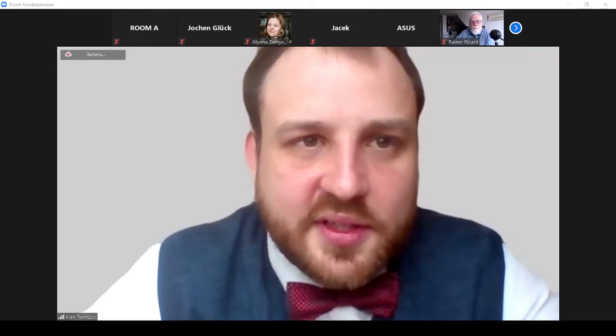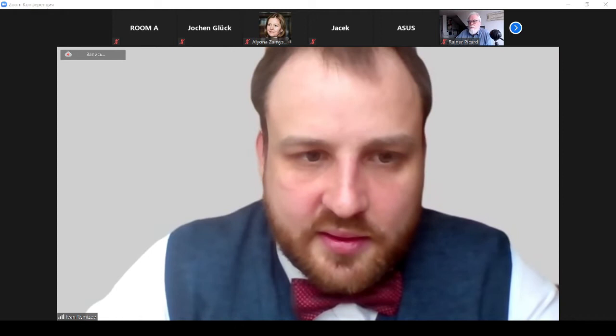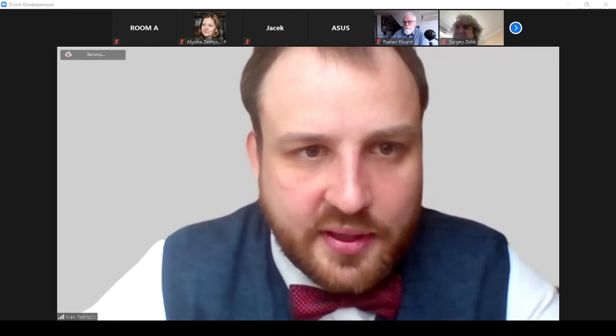Professor Sergei Zelik, you are welcome. The title of your talk is 'Inertial Manifolds for Dissipative PDEs.'